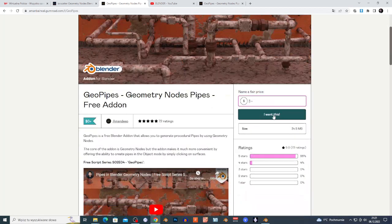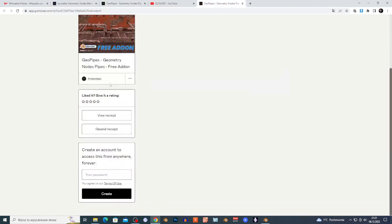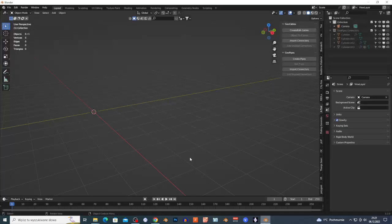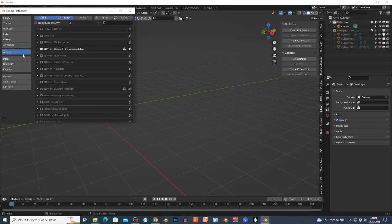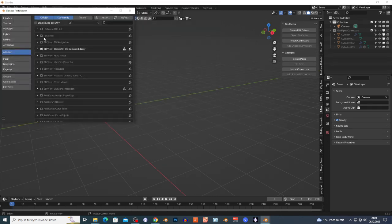Once more: check the link in the description, go to the site, enter zero, tap your email, go to your email, click the link, and download the zip file. In Blender go to Edit > Preferences > Add-ons > Install, search for the zip file, double-click, check the box, and save preferences.